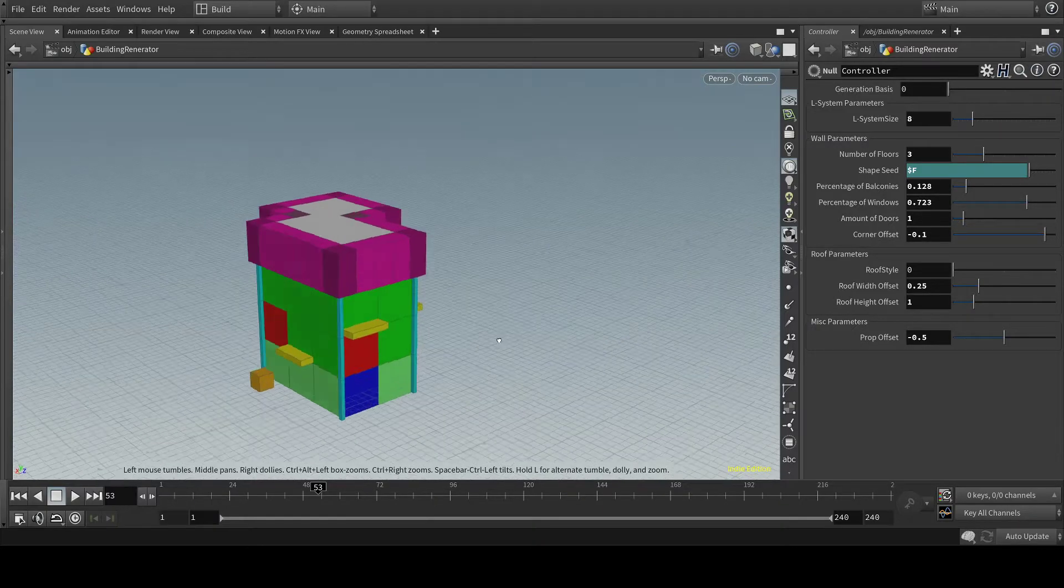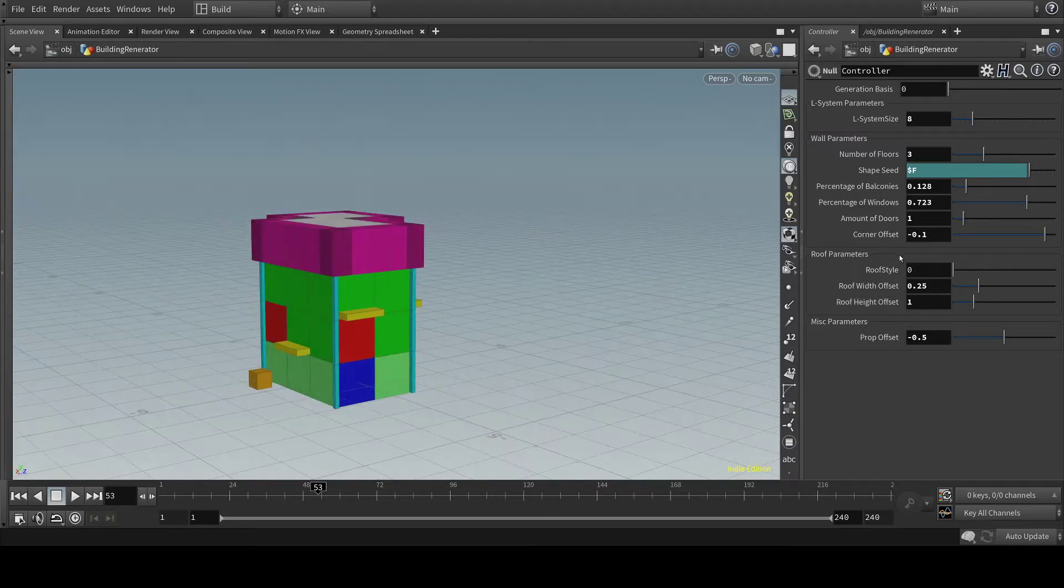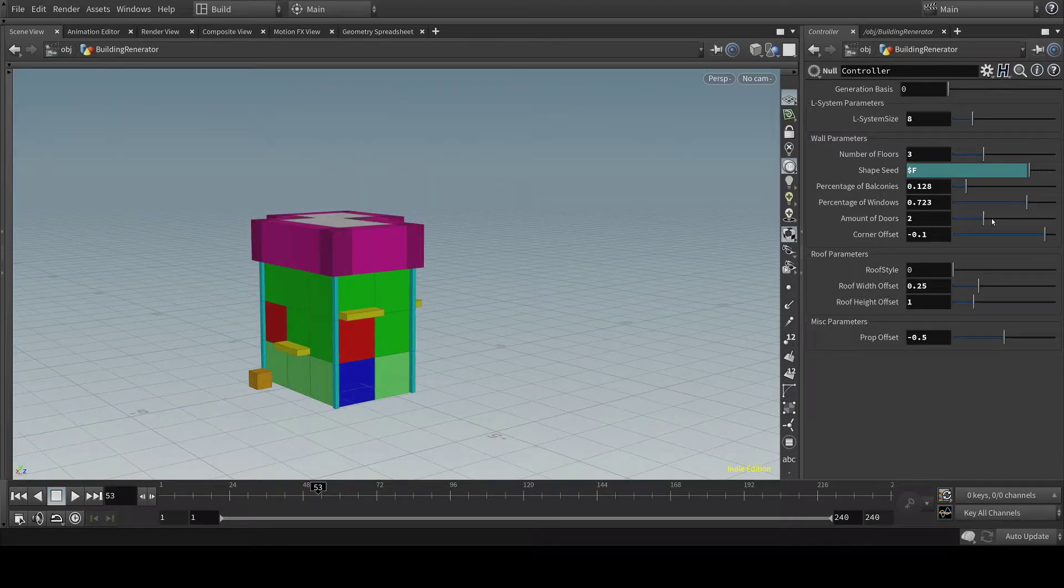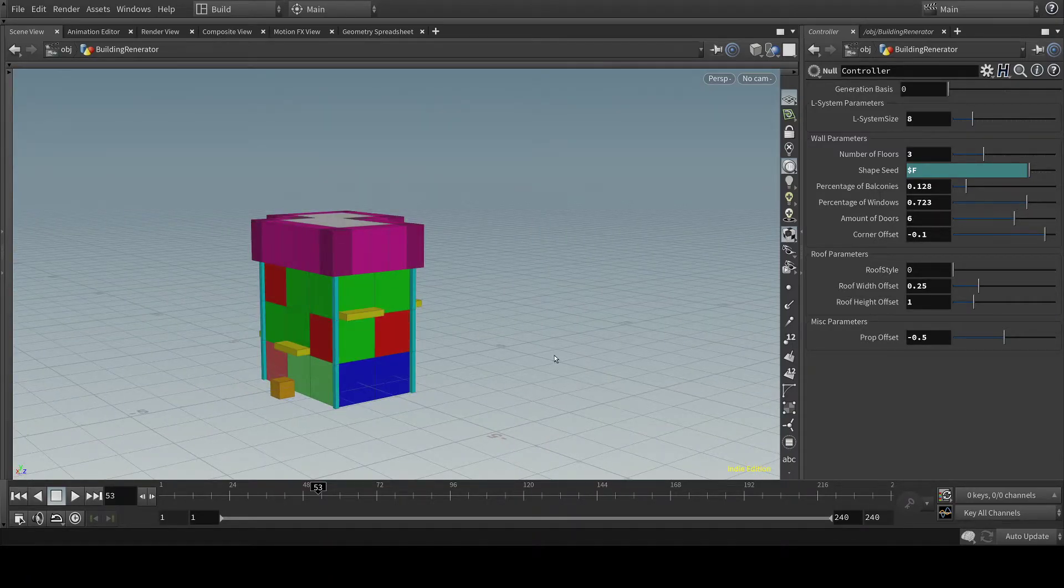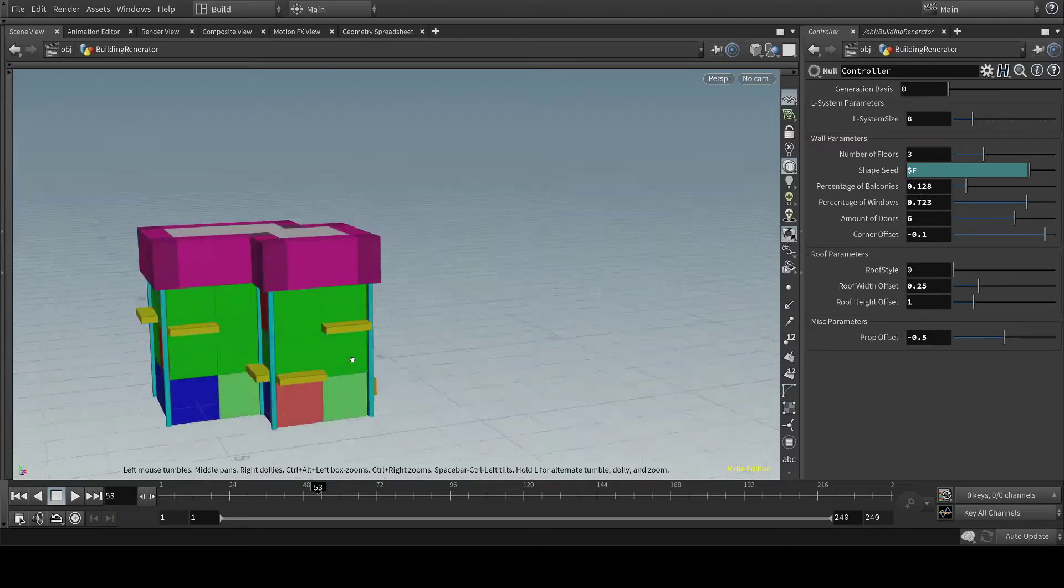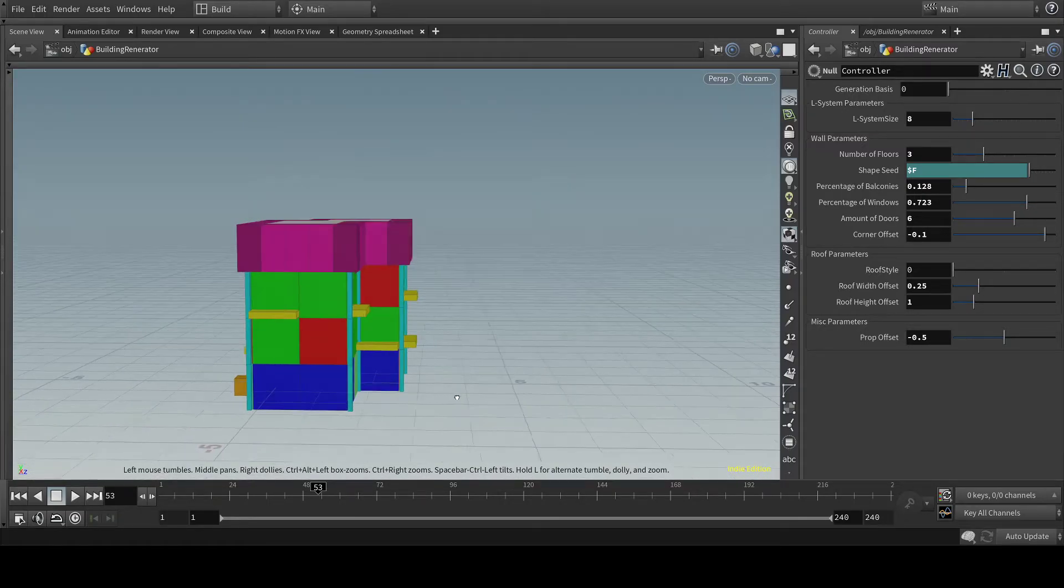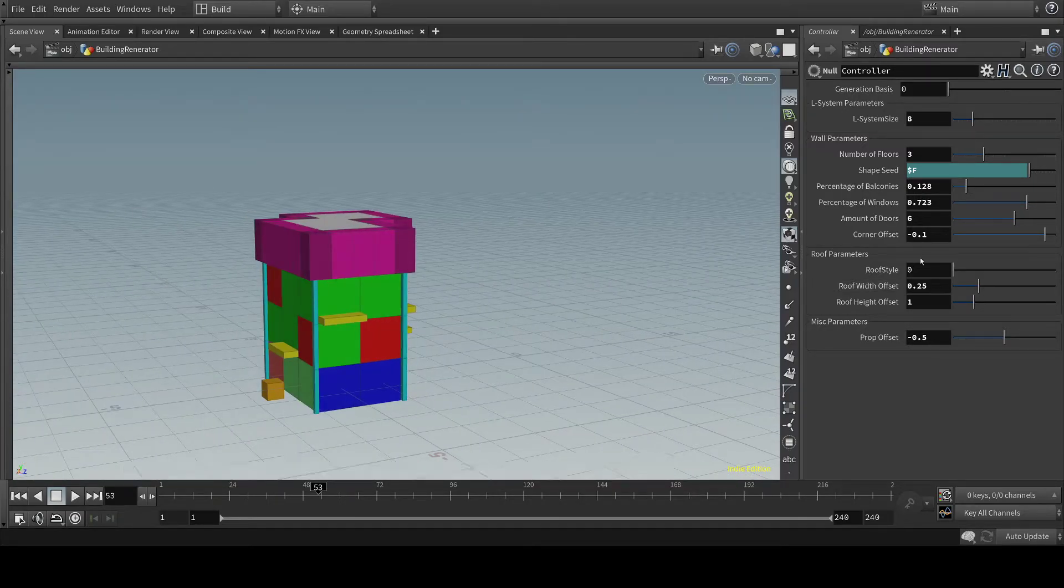You also have the amount of doors on the building. Right now it's just one door but I can also put in six doors. And now there are six doors spread out over the bottom floor of the building.